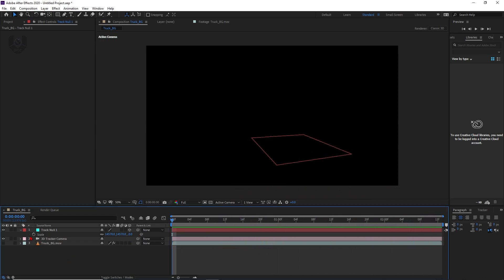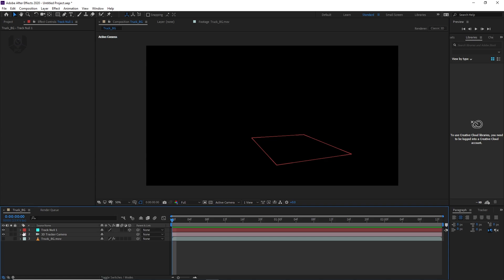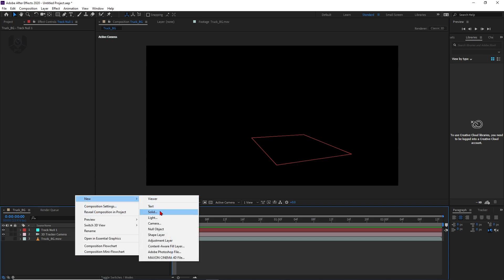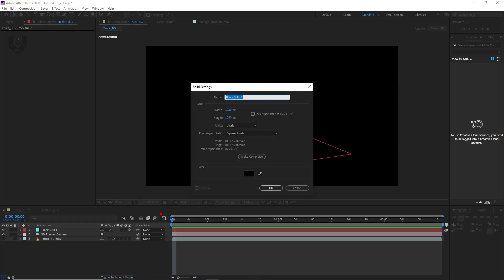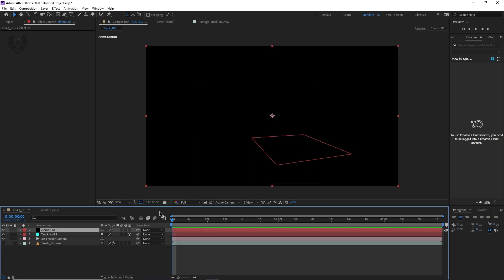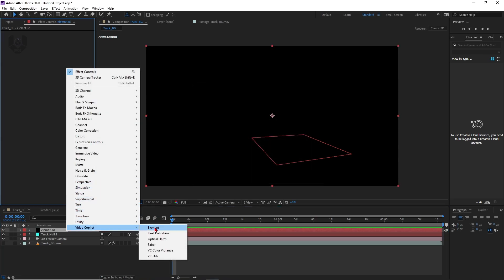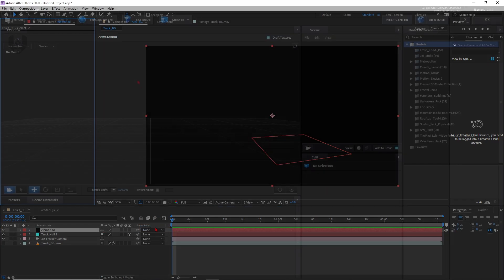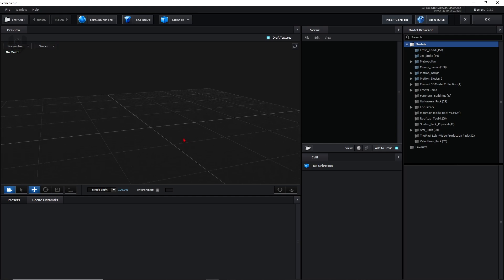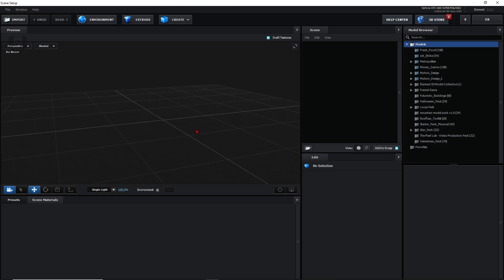Now go to the Element 3D part. Right-click, new solid, name it 'Element 3D,' press OK. Right-click, Video Copilot, Element. Inside the scene setup we have to import our car model, which I already downloaded and installed.